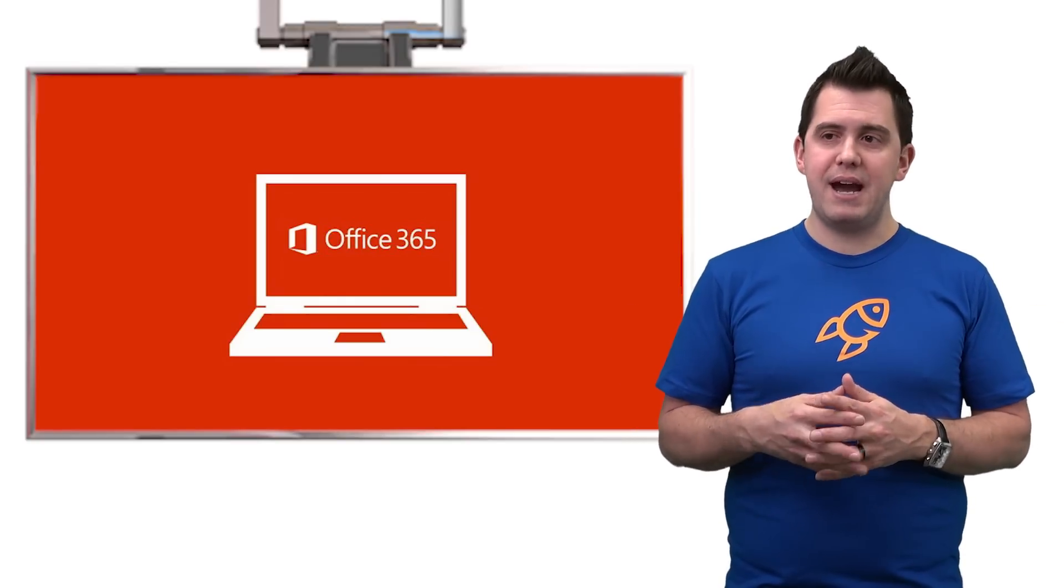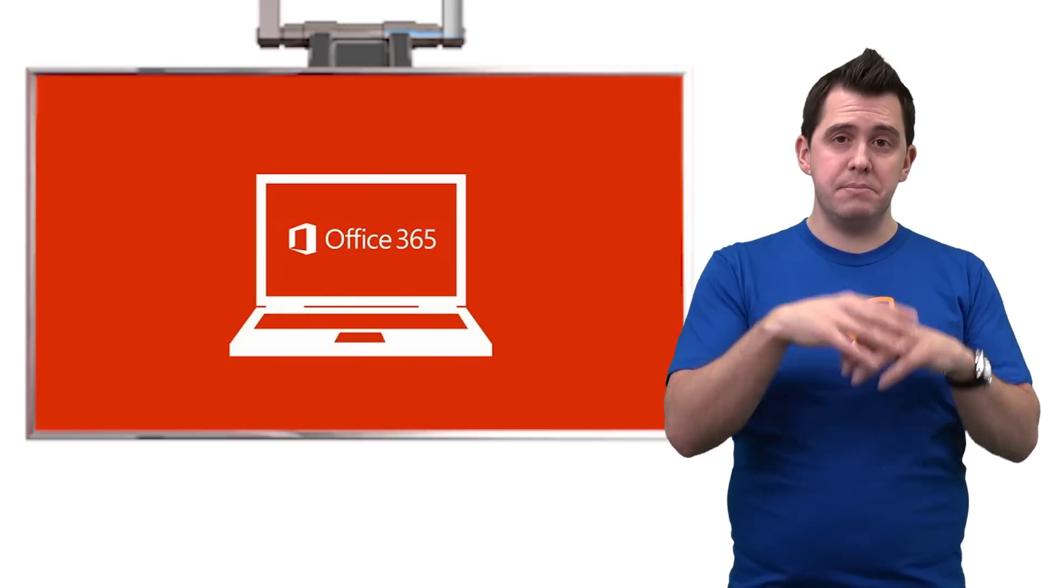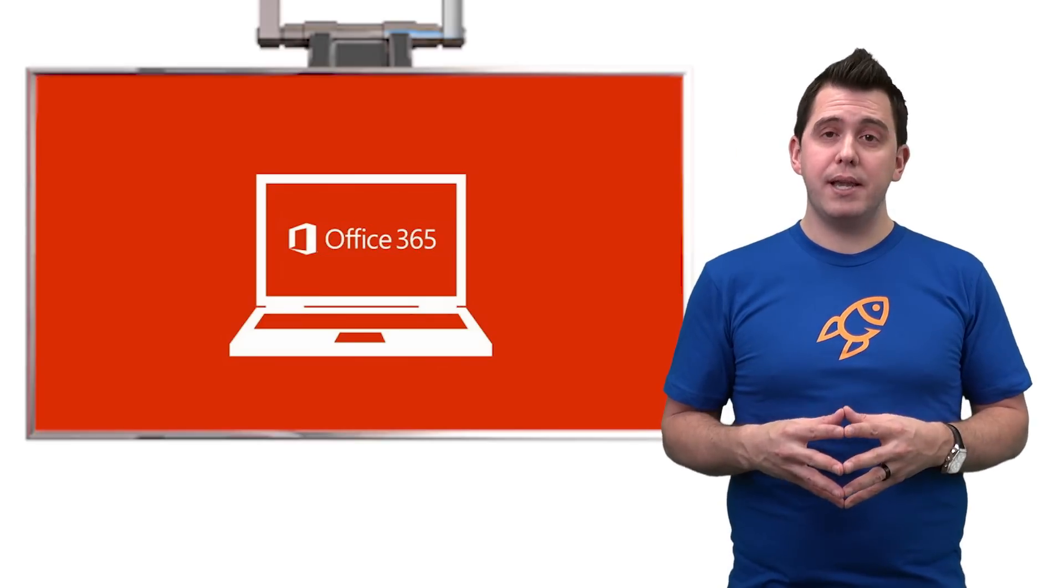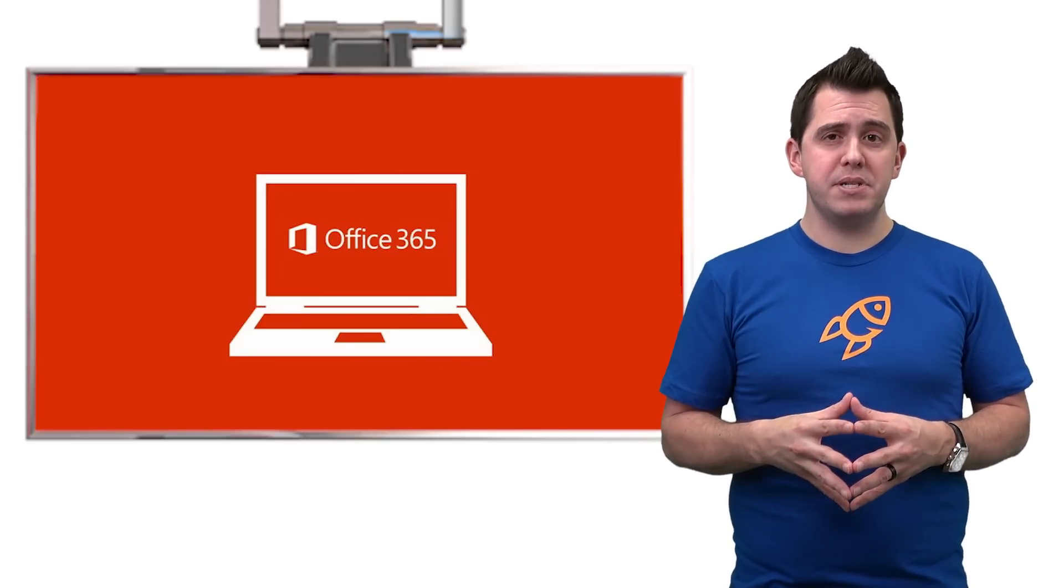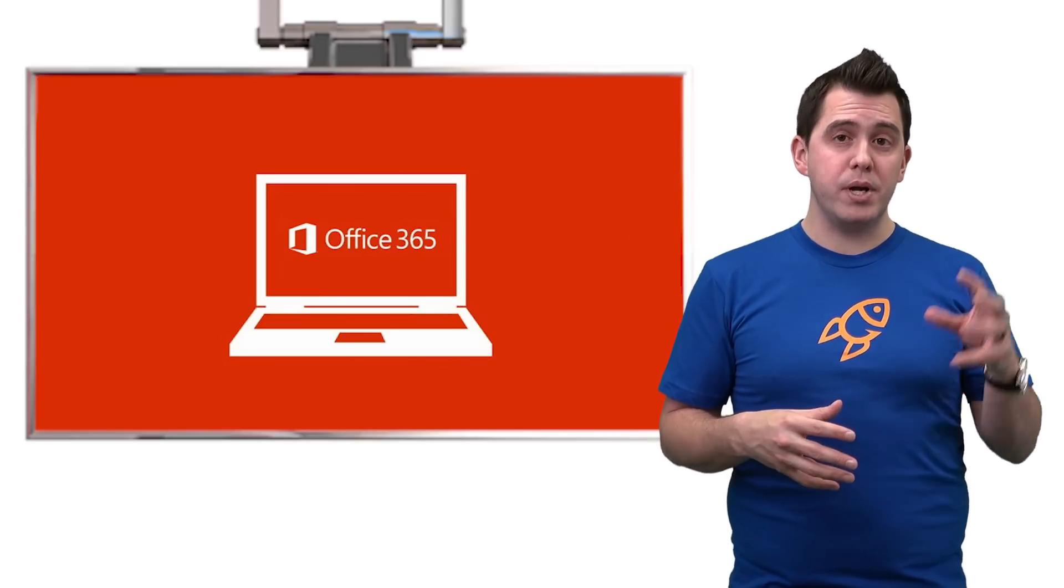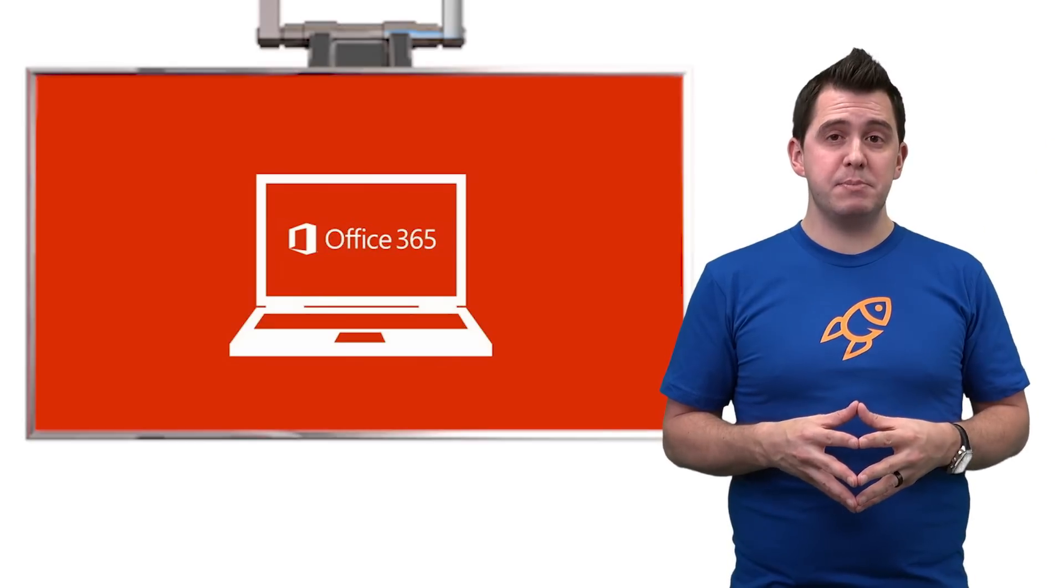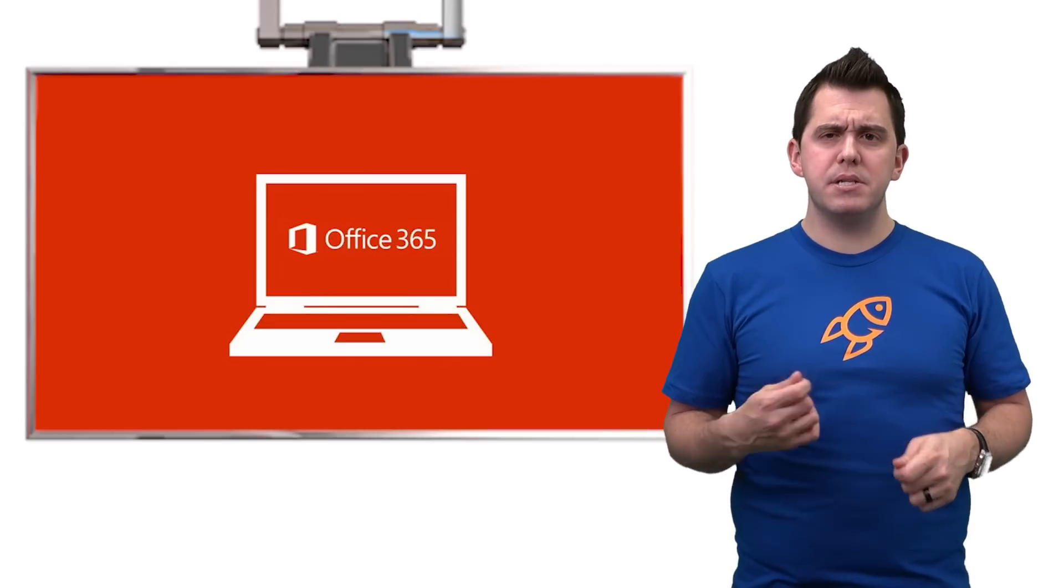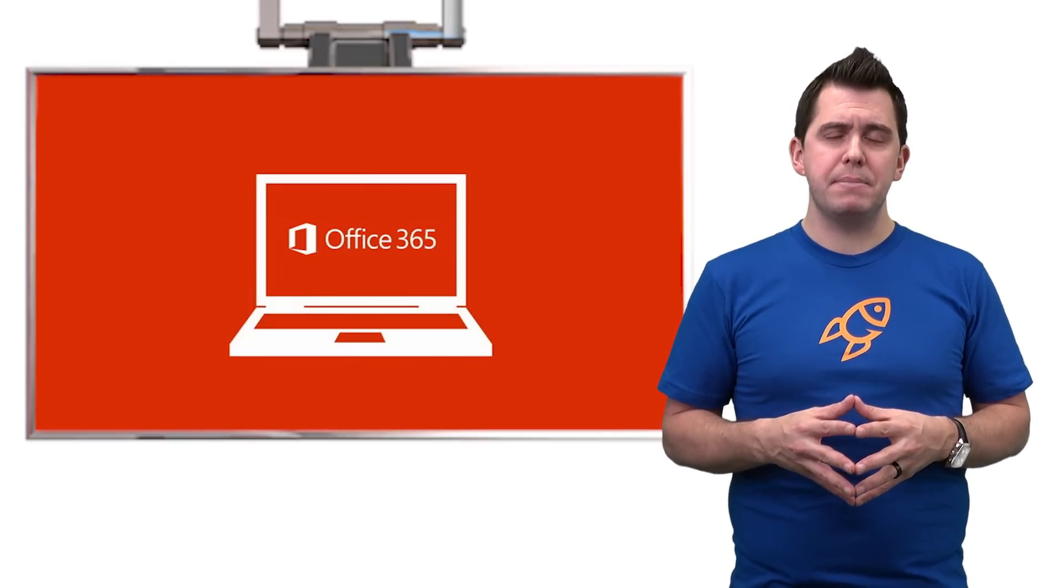if they have Yammer, Groups, Teams, SharePoint, where documents could be stored, let alone OneDrive for Business, personal OneDrive for Business from a Teams perspective as well. So there's a lot of risk associated with that.